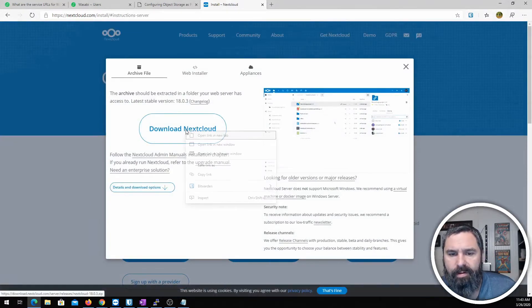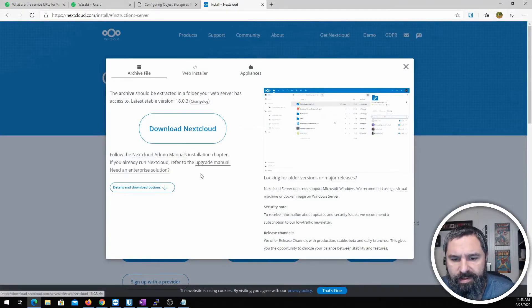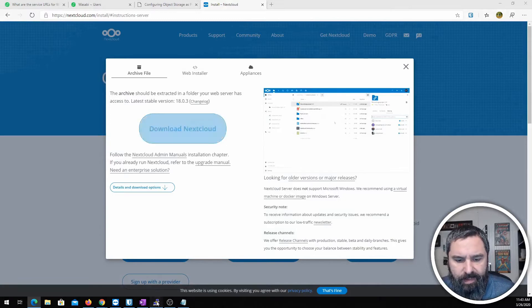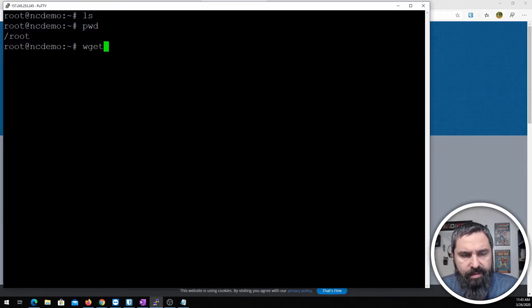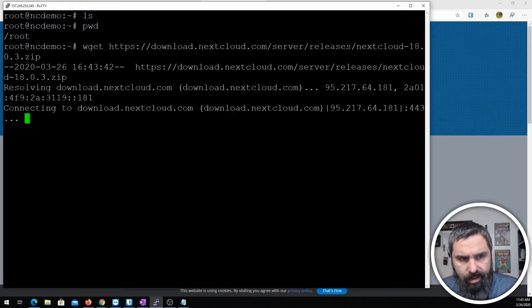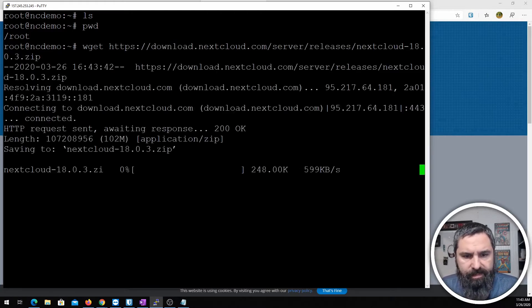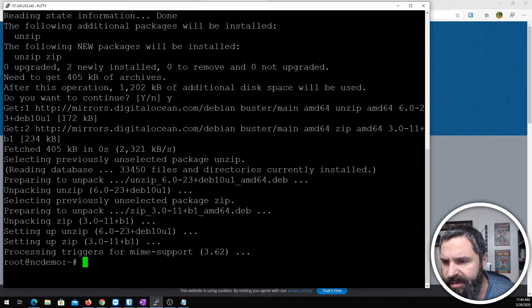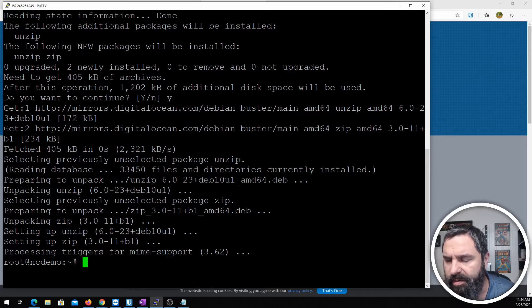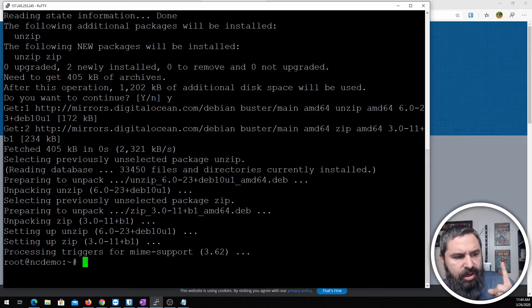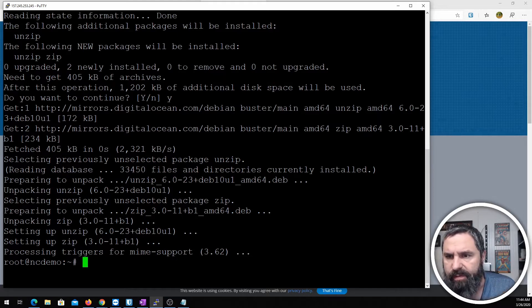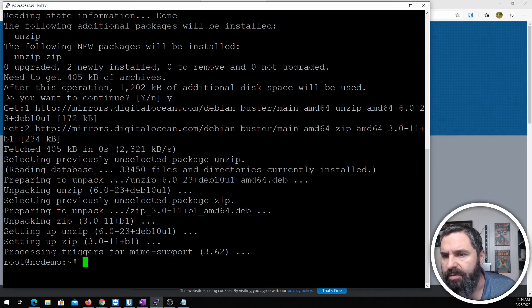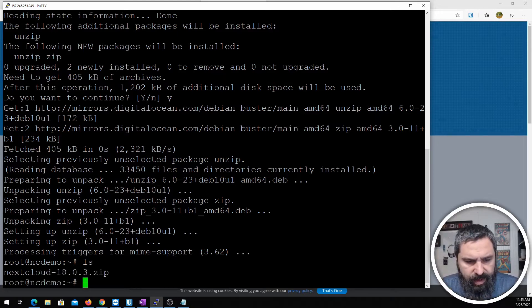All right. We're just going to copy that link. Go back over here and we're going to wget and download that. If you're curious about all the things you need to install Nextcloud on here you can check out one of my other videos. I'll put a link in here to my previous video where I installed Nextcloud on Ubuntu 18.04. The Debian installation is very similar.